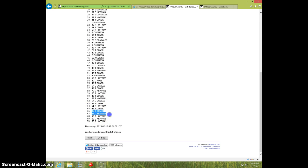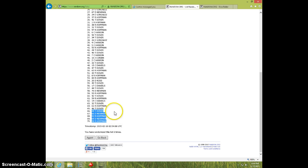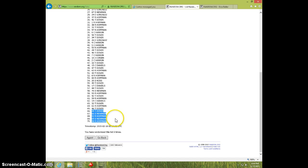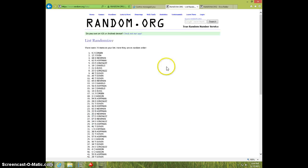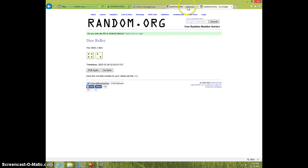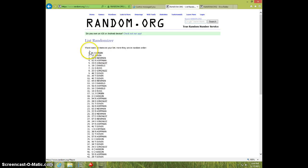Last five would be Dover, Newnham, Hoffman, Newnham, Hoffman. So Dover will get one spot, Newnham will get two spots, and Hoffman will get two spots in the Jordan.